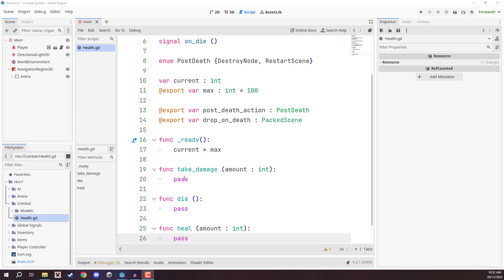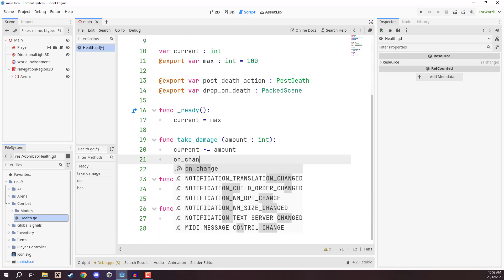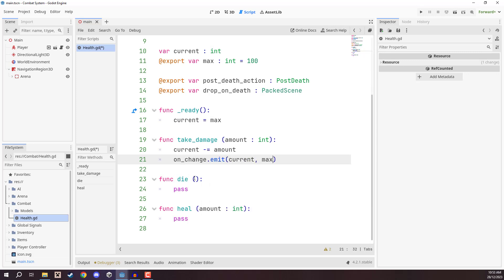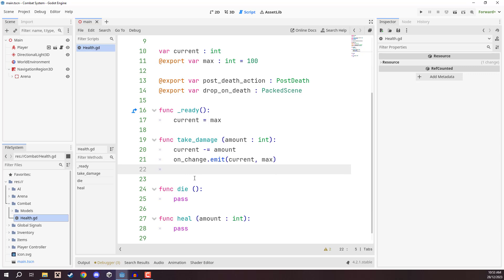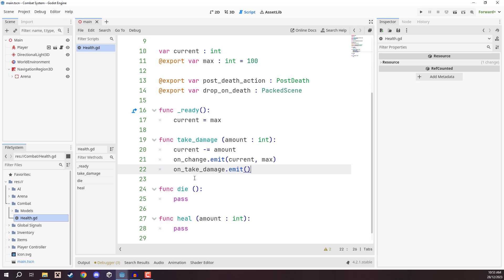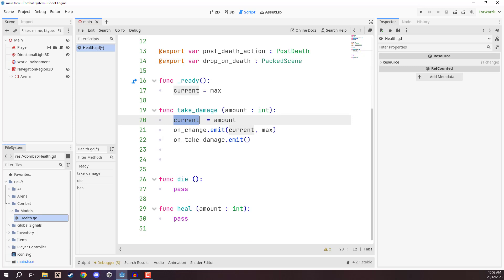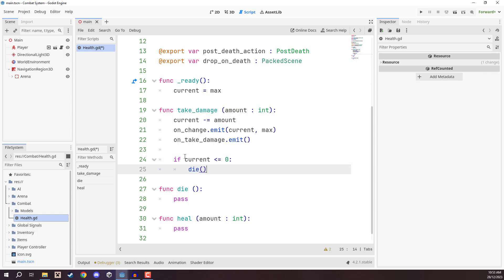In `take_damage`, we start by subtracting the amount from current health: `current -= amount`. Then we call the on_change signal because our health has changed: `on_change.emit(current, max)`. We also call `on_take_damage.emit()`. Finally, we check if current health is less than or equal to zero, and if so we call the die function: `if current <= 0: die()`.